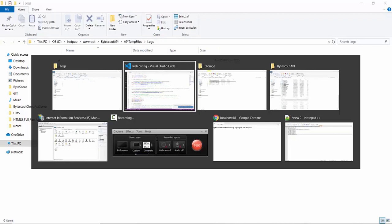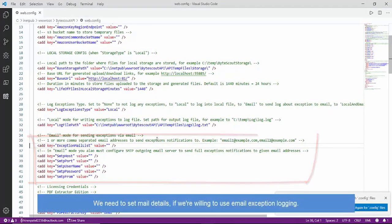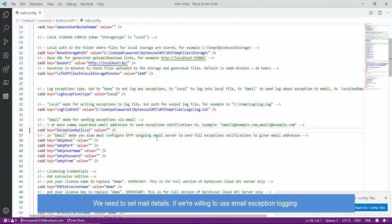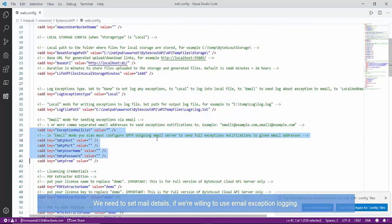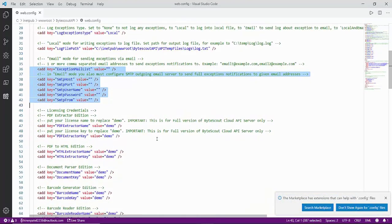In case we also want email to be sent to the developer when any error occurs, we need to provide email details such as email to, SMTP configuration, etc.